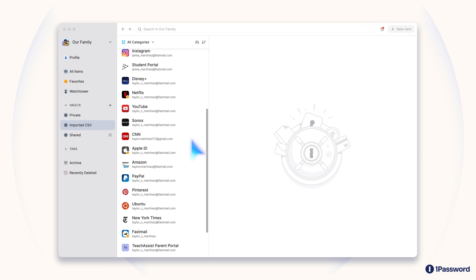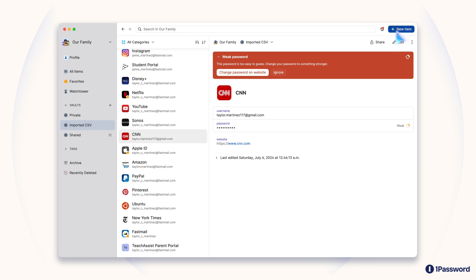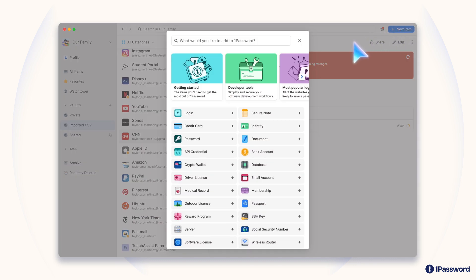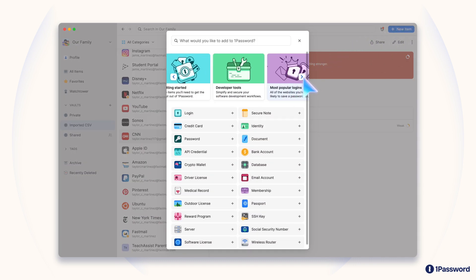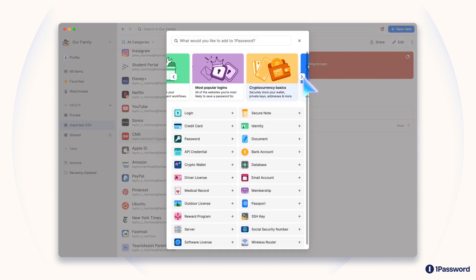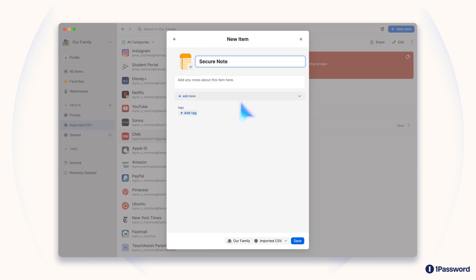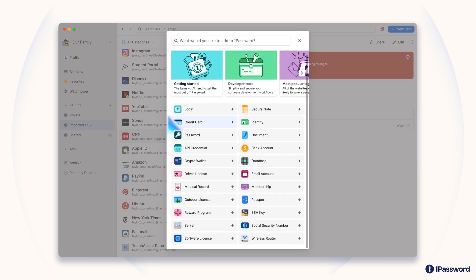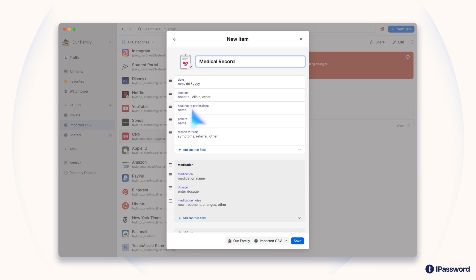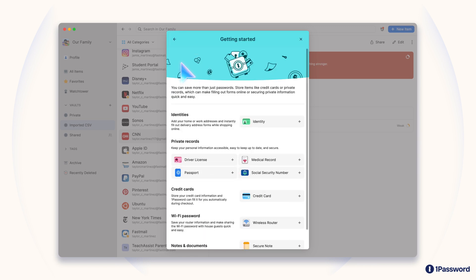If you used to store your secrets in a notebook, or maybe you just memorize them, that's okay too. You can easily add all kinds of information to 1Password. From passwords, to credit cards, to secure notes and documents, passports, medical records, software licenses. Seriously, it's a lot of stuff. We recommend setting aside some time to pull everything in, and make sure nothing gets left behind.